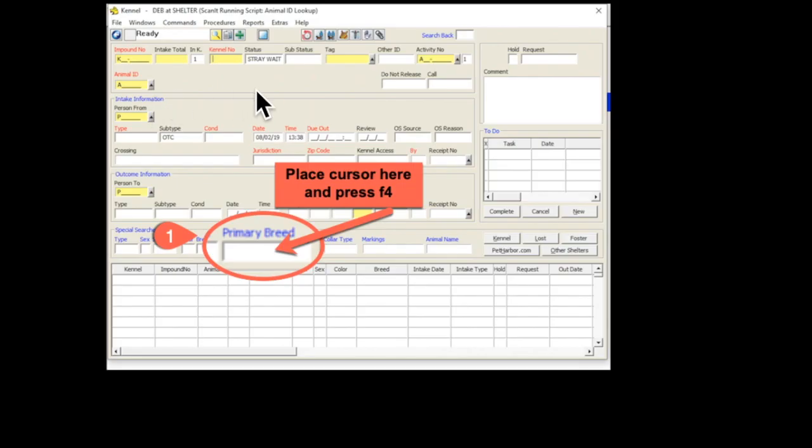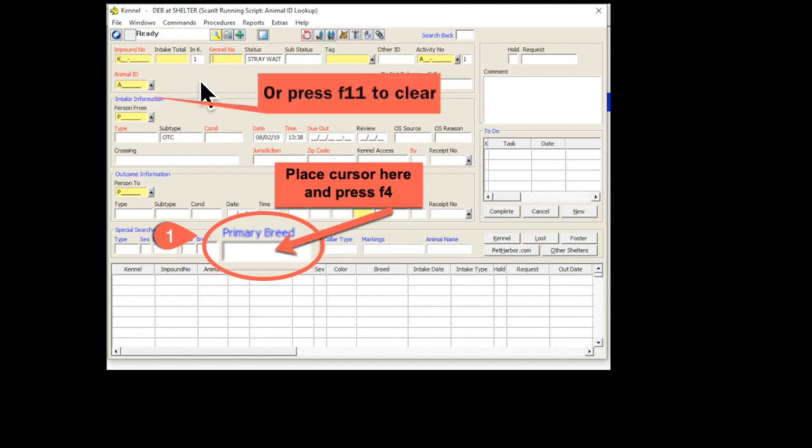Now, sometimes you'll get a customer that is interested in finding a particular breed. You can do that. From this kennel window, before you enter any A numbers, go down here to where it says Primary Breed, put your cursor in there, and click F4.